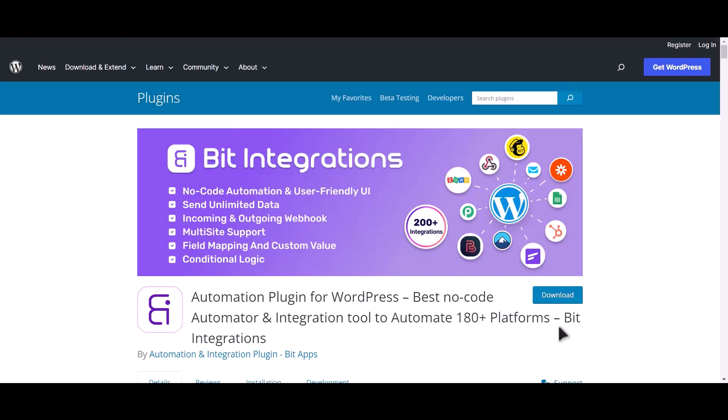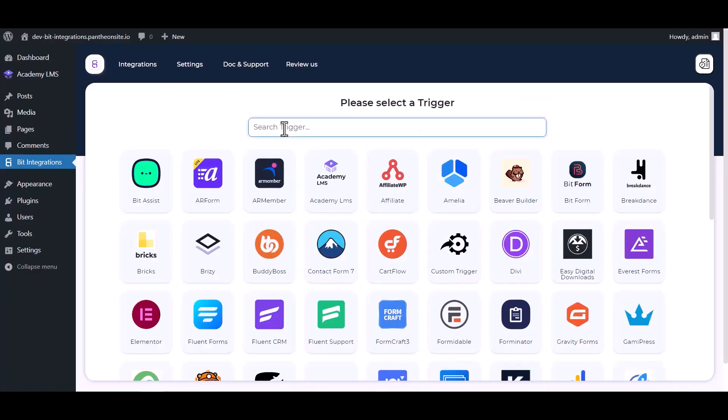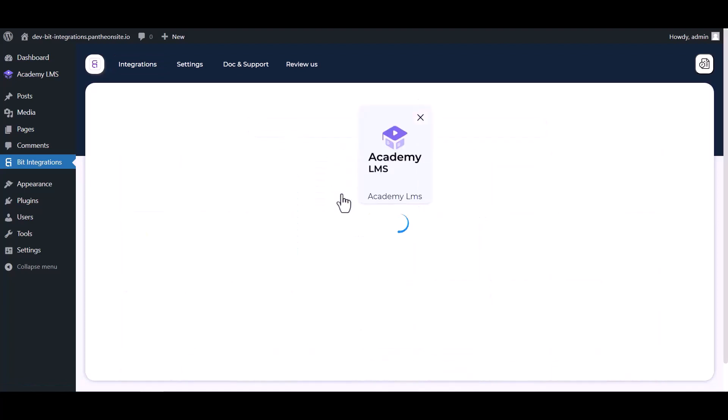I am utilizing the Bit Integrations plugin to establish a connection between these two platforms. Let's go to Bit Integration dashboard, create integrations, select Academy LMS, and choose a form.